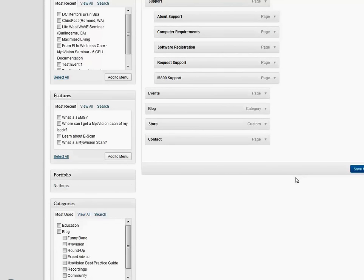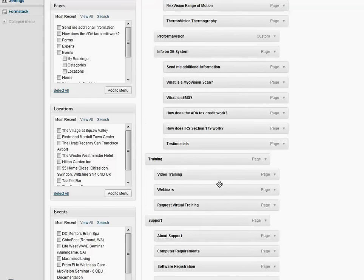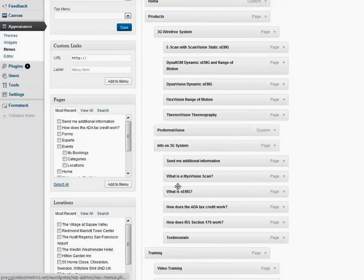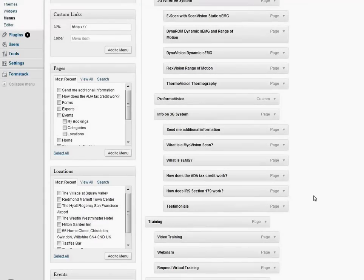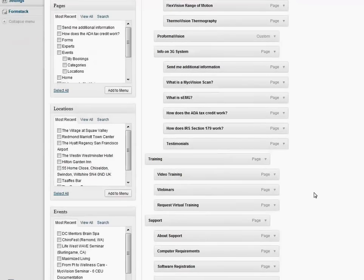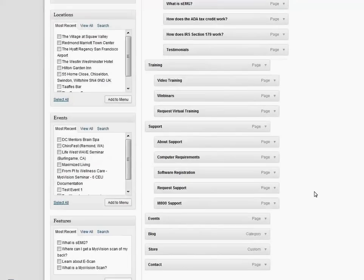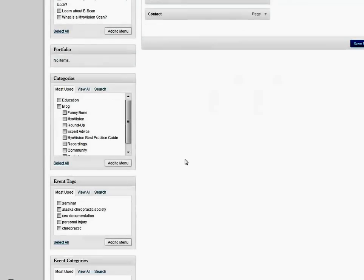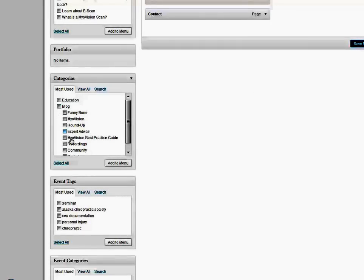So there you have it. If you wanted to add any of the other custom post types within your site — for example, a certain blog category — if you wanted to add a link to a blog category page, you would do exactly the same: check the item, click Add to Menu, see that item pop up in your menu, and then drag it to where you want to see it.